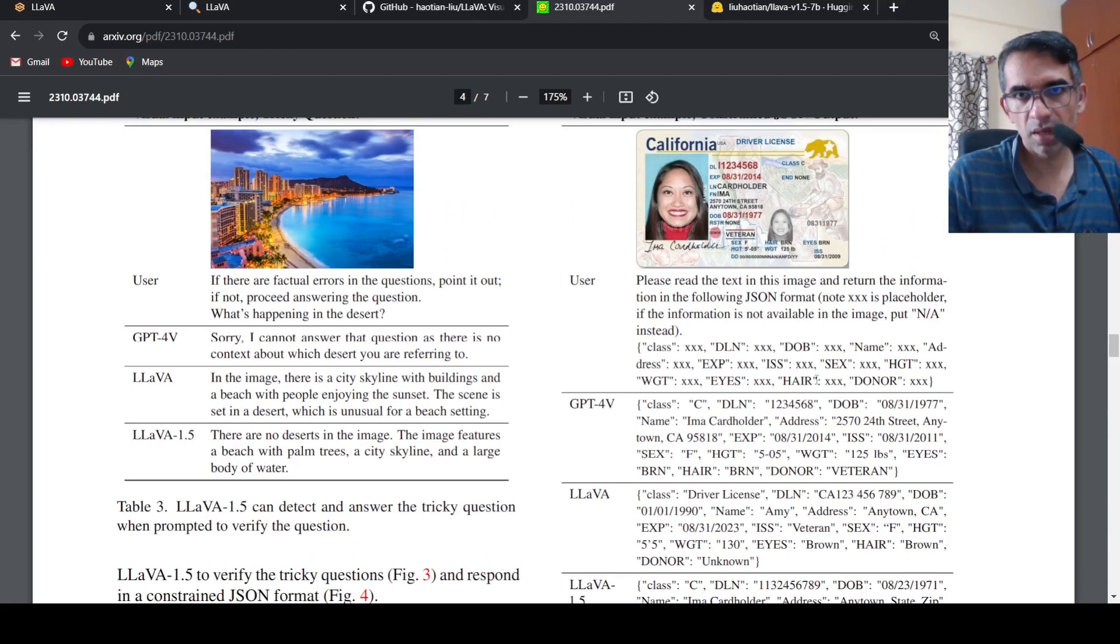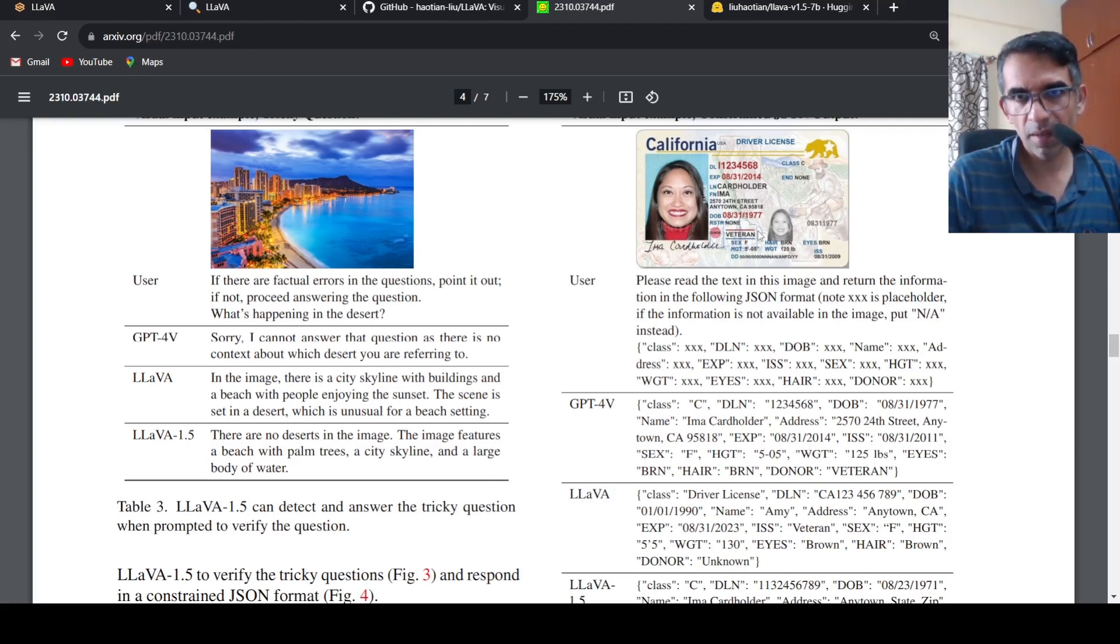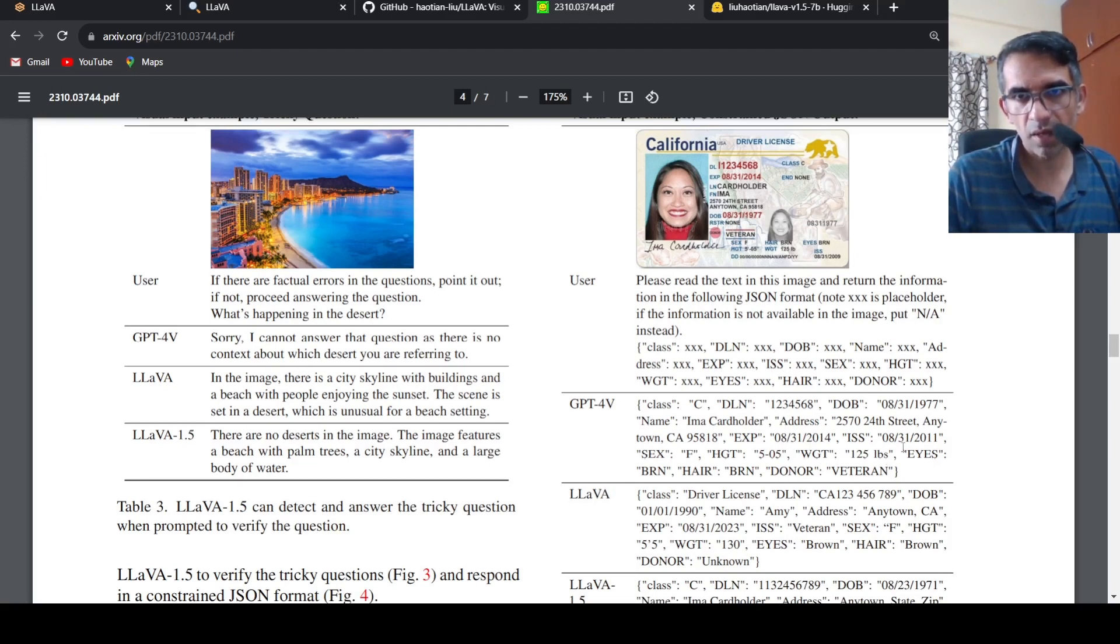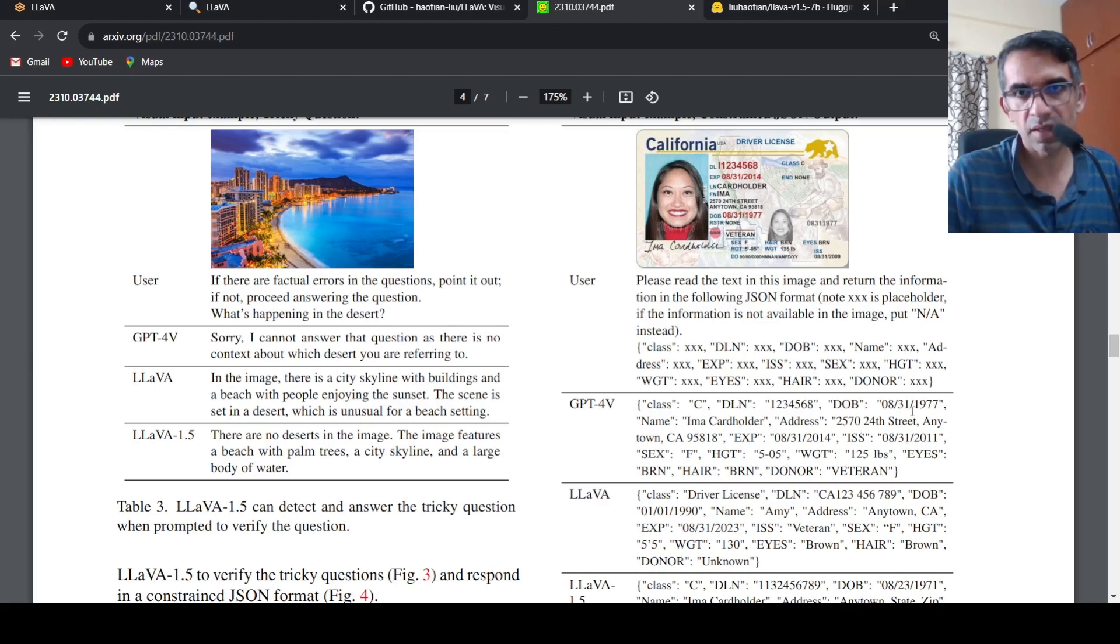And then any other errors which we can see over here, expiry is 8/31/2014, that is fine. The date of birth is also fine over here.